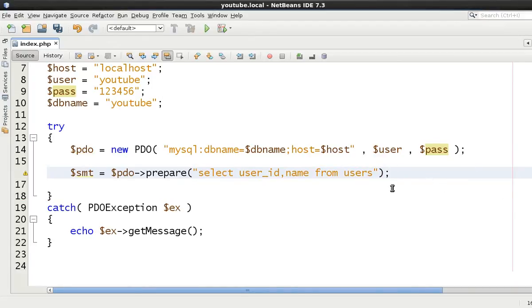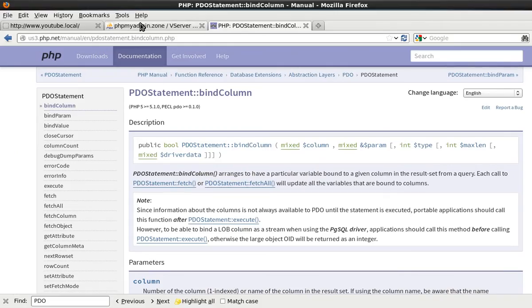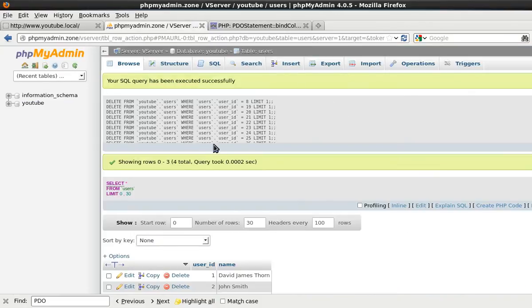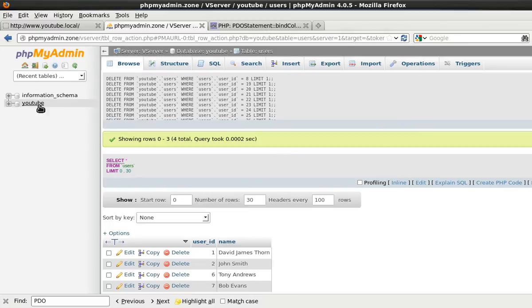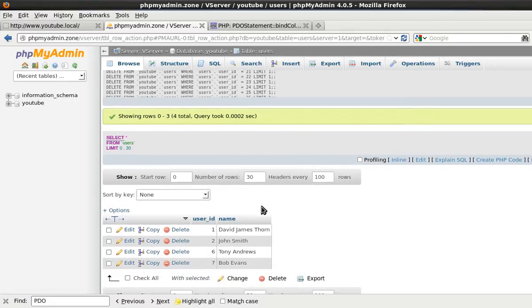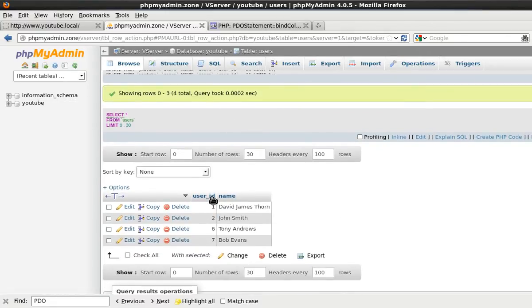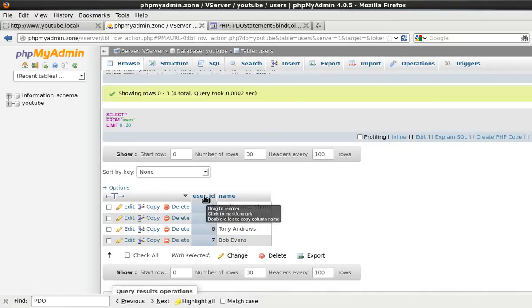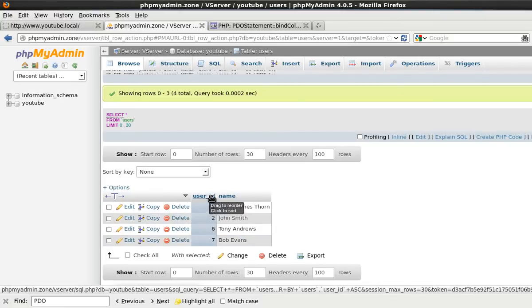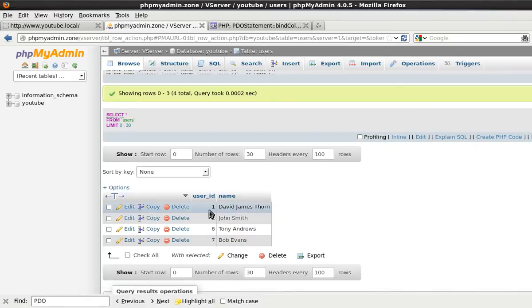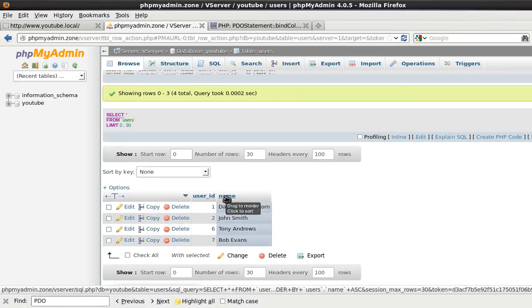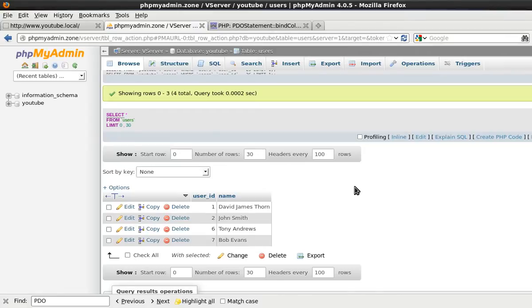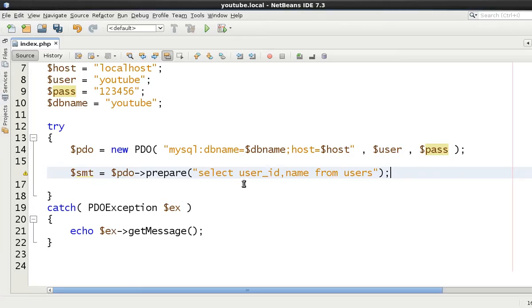Now if this is the first video you're watching out of the series then just to give you an insight, we have at the moment a table called users in our database called YouTube. And this table has two columns, very very simple. A column with the name of user_id and the other one of name and then just some data inside of here. So essentially we're just extracting the data.